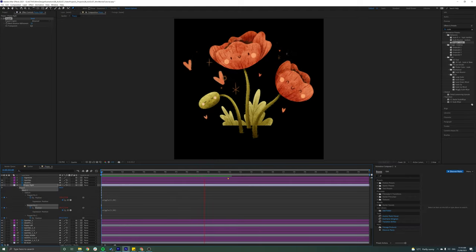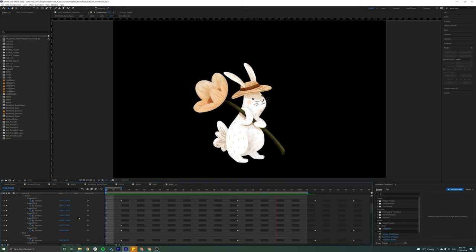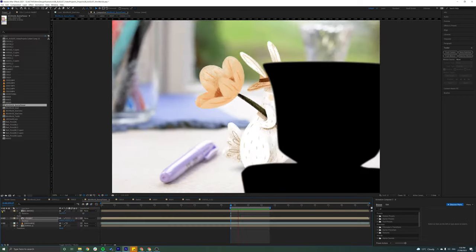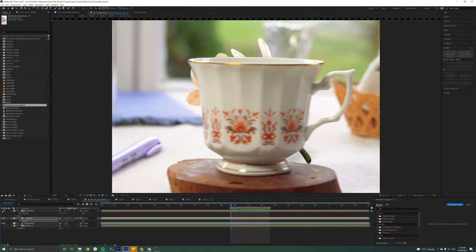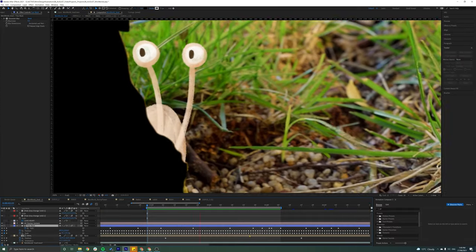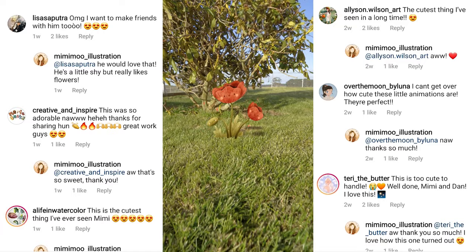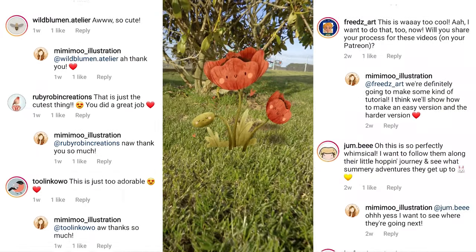With the elements in place we'll add some animation to them. This usually takes the most time but it's where the character comes to life and we can have a lot of fun with it. The final step is to add any lighting or masking effects to hide the character when they're behind an object in the scene. Then it just needs to be rendered and uploaded to social media for all of you to enjoy.